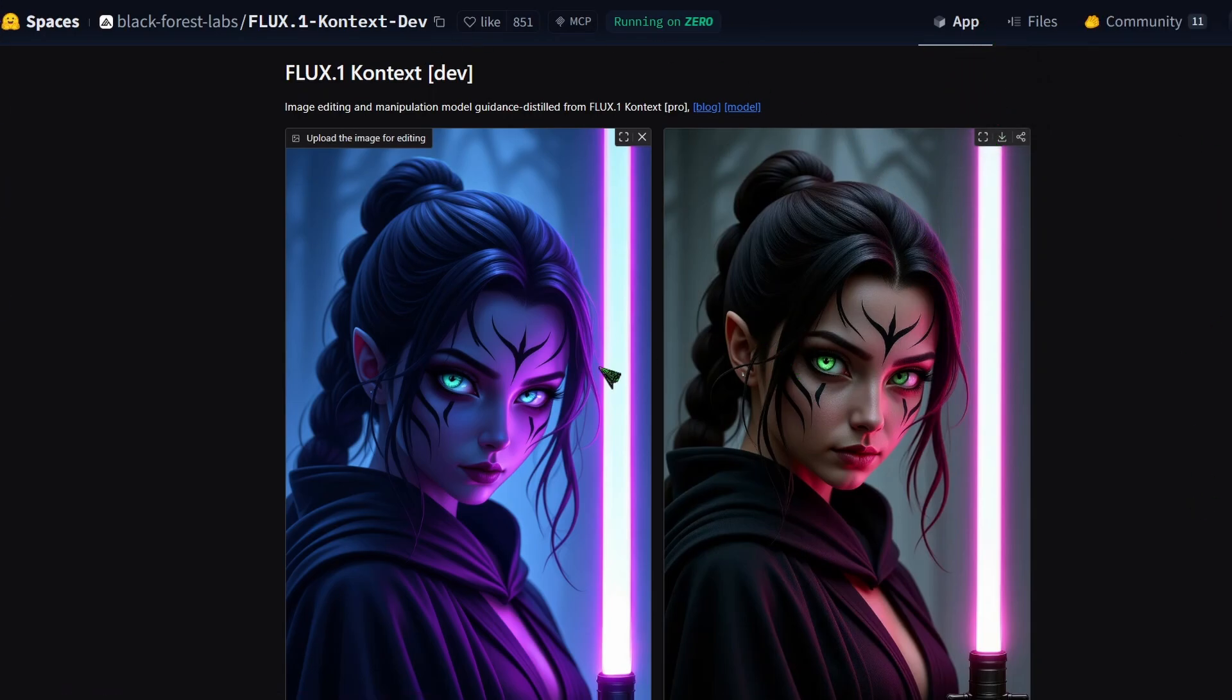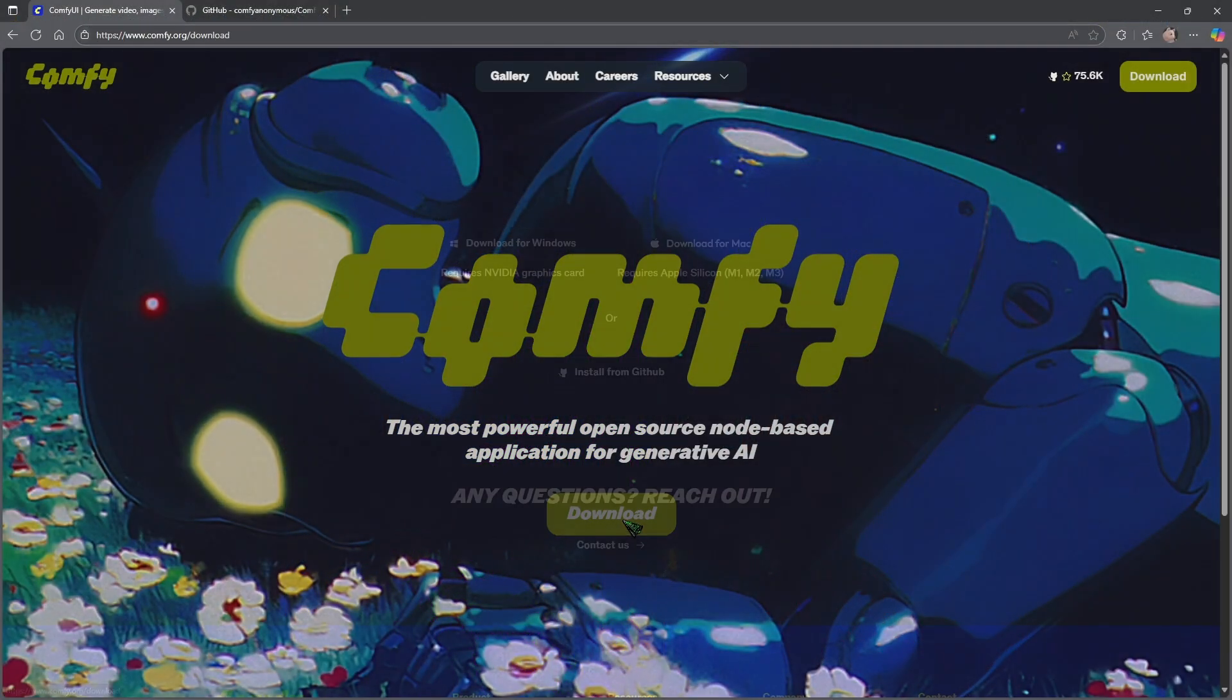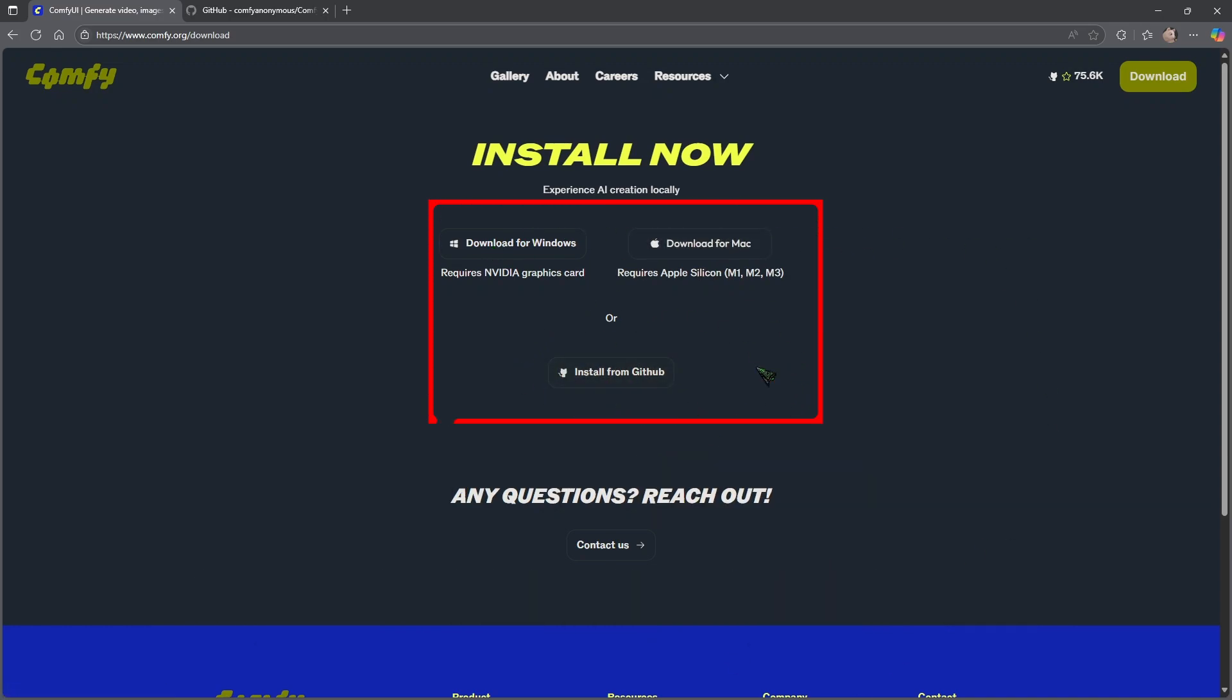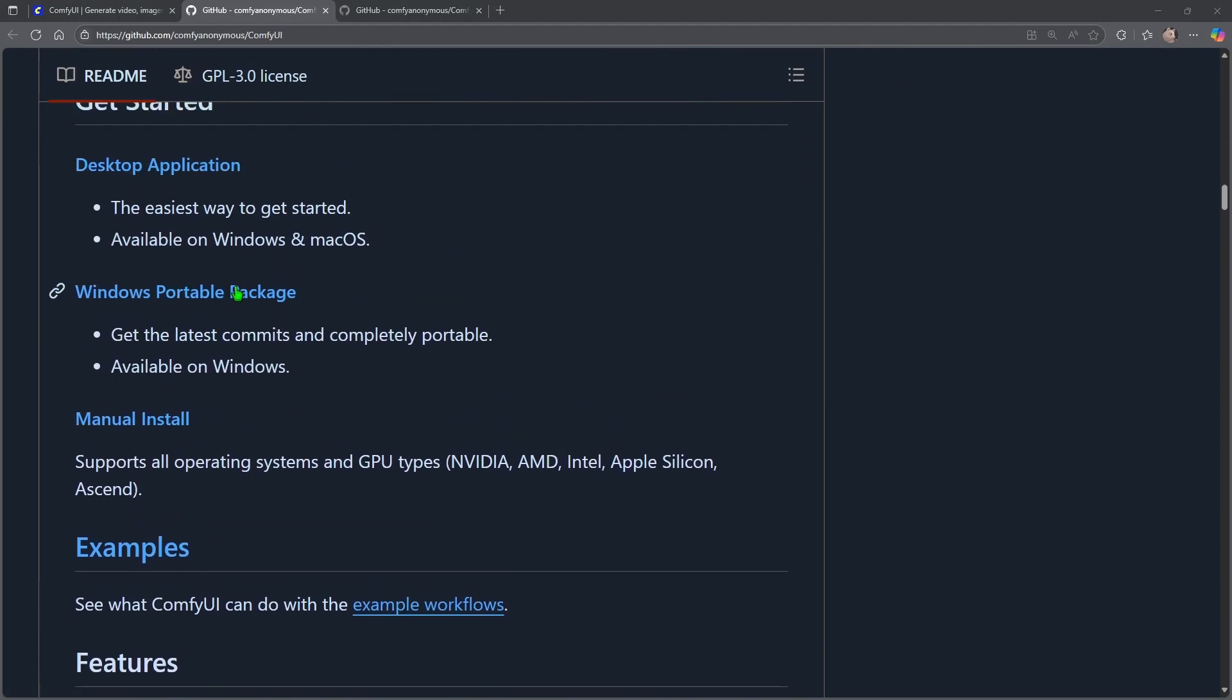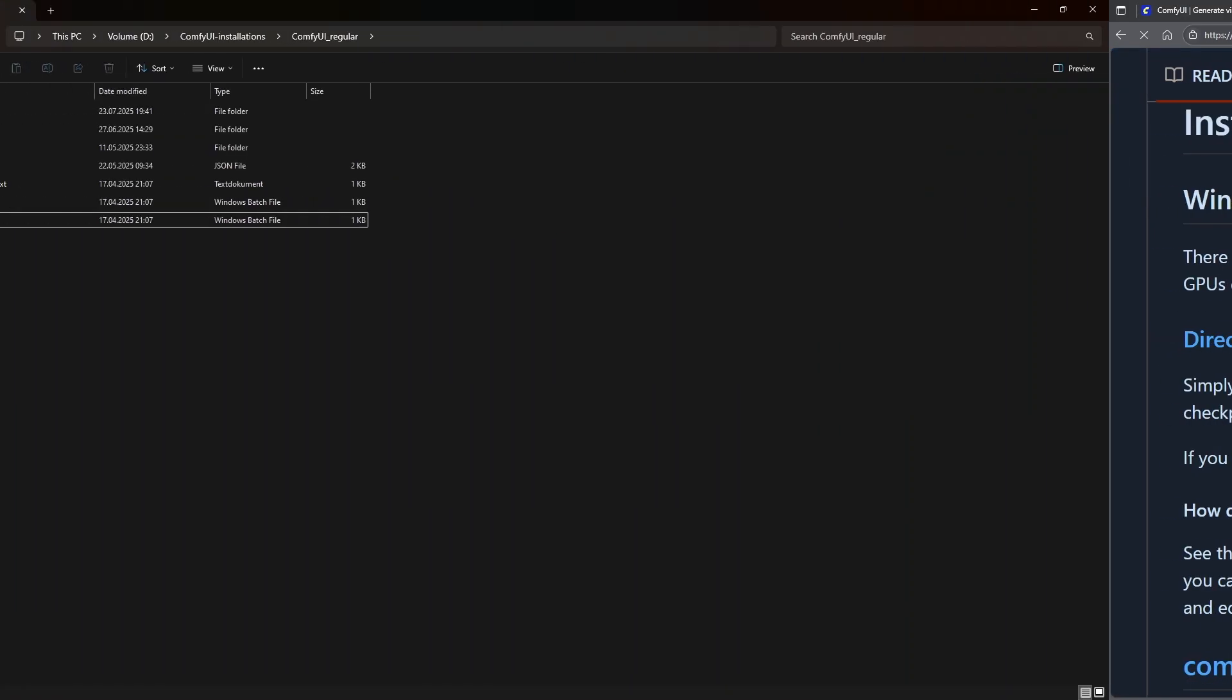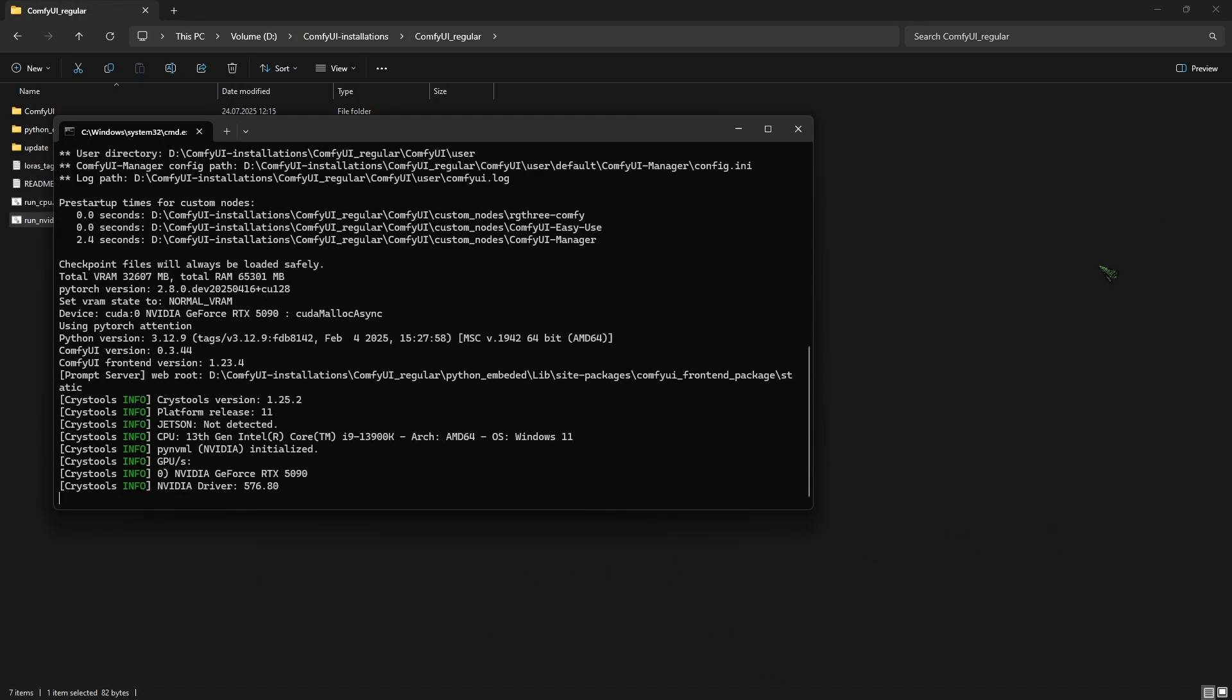So what do you need to do to use it on your machine? You need to download ComfyUI. Go to this URL and click download. Select the version you need. Unless you're on a Nvidia 50 series GPU, then you need to install it from GitHub. Scroll down until you find Windows portable package and here click direct link to download. All you need to do is unzip it and then start the run Nvidia GPU batch file.